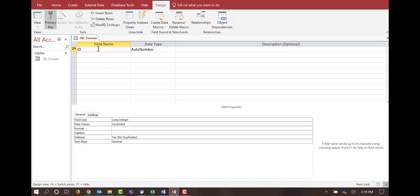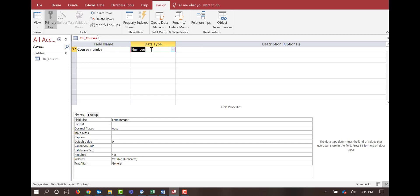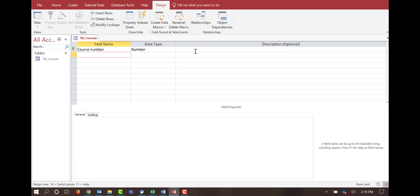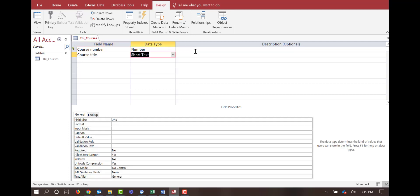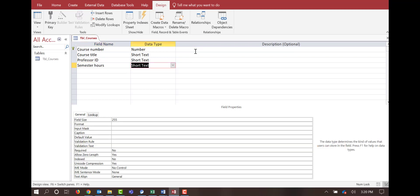My first identifier — and most tables will have an identifier — is going to be course number. I'm going to set this to a very specific number; I do not want Microsoft Access to just auto-number it. I'll have a field name 'Course Number' with a data type of number. Then a second field called 'Course Title' with data type short text, 'Professor ID' as short text, and 'Semester Hours' as a number.